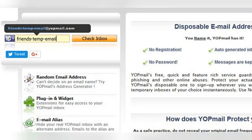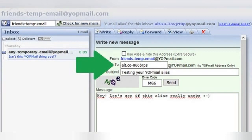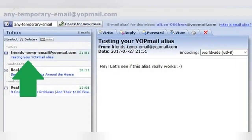Let's take a look at how this works with an example. We'll say that I met someone in a hobby forum and we want a way to email each other, but we don't know each other well enough to exchange our primary email accounts yet — Yahoo, Gmail, Hotmail, etc. I suggest to them that we use WyoPmail, and tell them they can contact me at altco066brps@yopmail.com. Note that this is the email alias for my WyoPmail address, not the real account. My new friend goes to yopmail.com, signs in to their chosen temporary email, 'friendstempemail@yopmail.com', and enters my WyoPmail alias in the 'To' field, then sends the message.